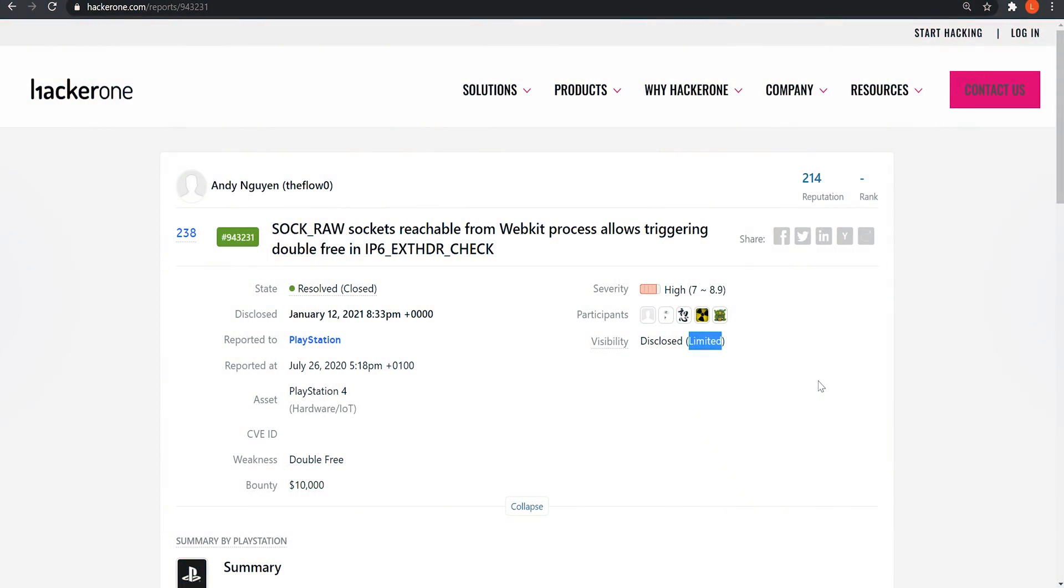What is going on guys, it's MotherDwarfer here. Welcome back to another video on the 7.55 jailbreak that everybody is eagerly awaiting.